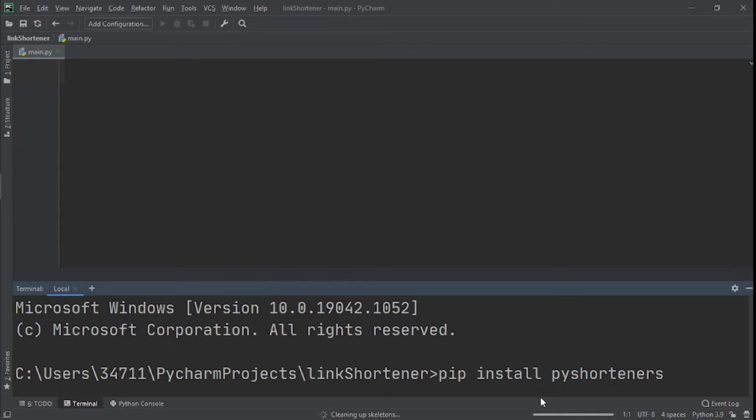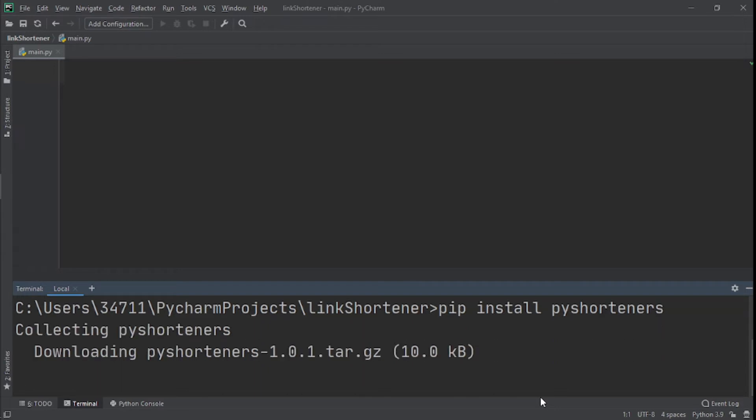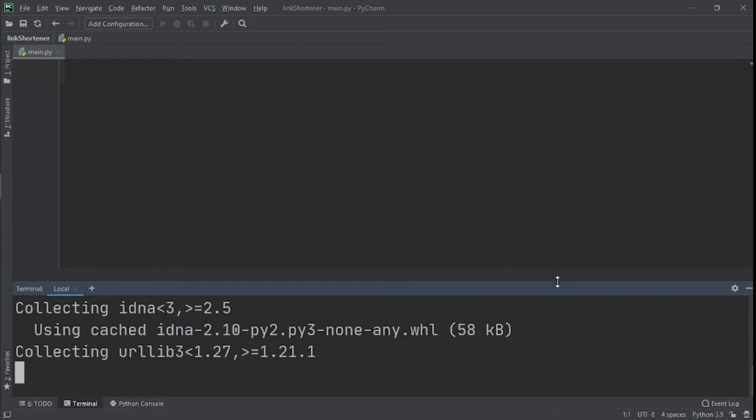You can see right now we have pip install pyshorteners, because that's the module we're going to use to make this link shortening possible. Click Enter and now we're installing the necessary module. We just wait a little bit.